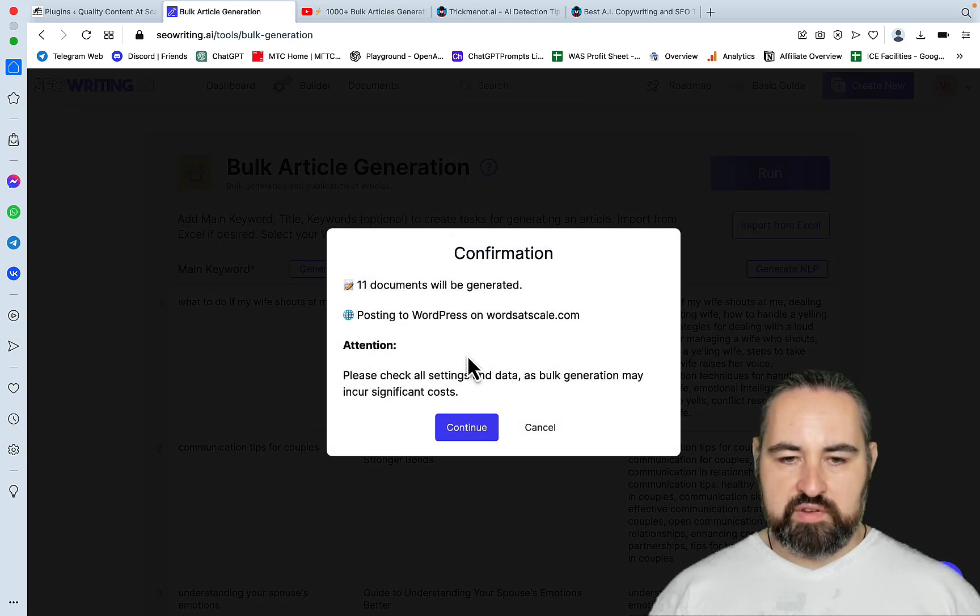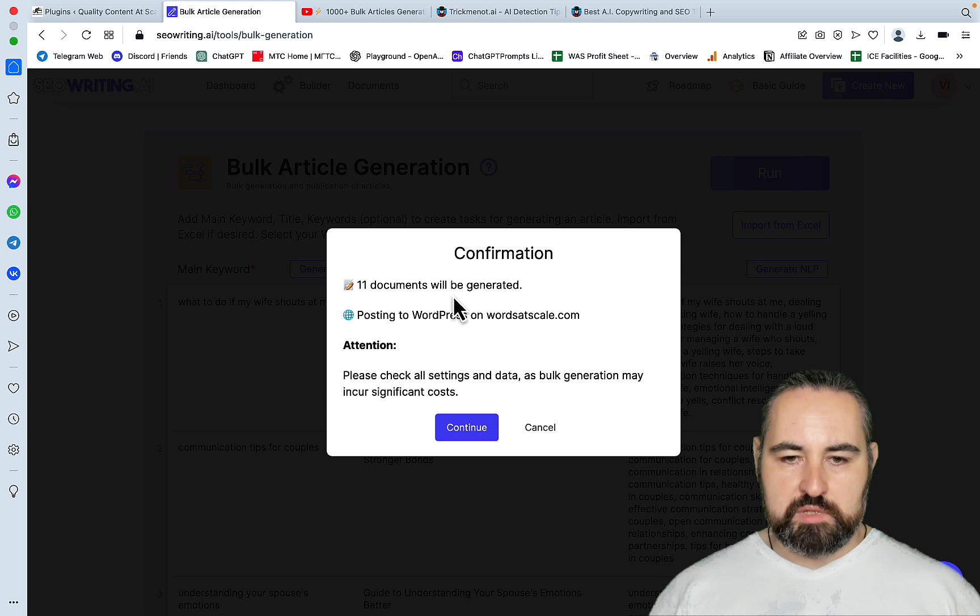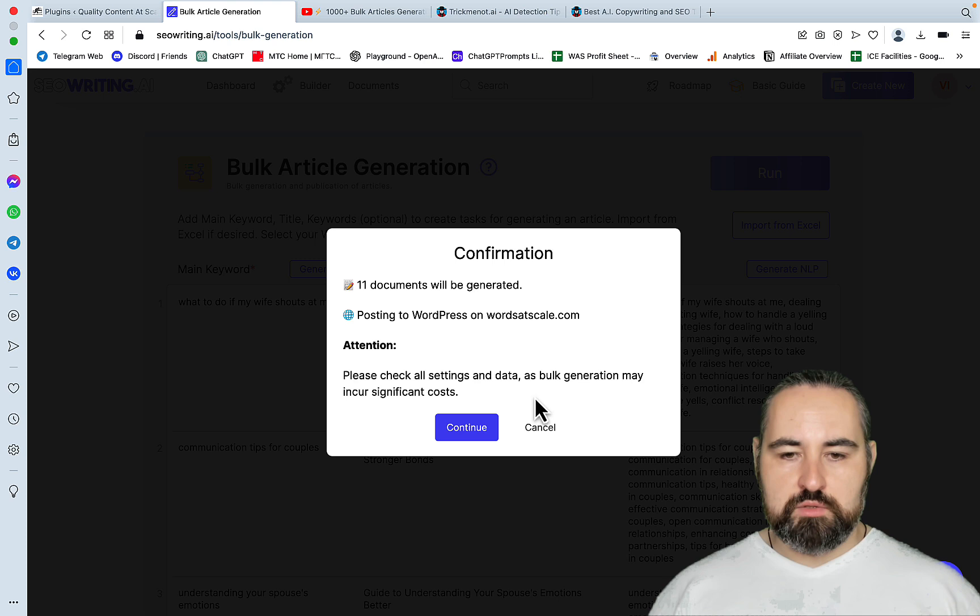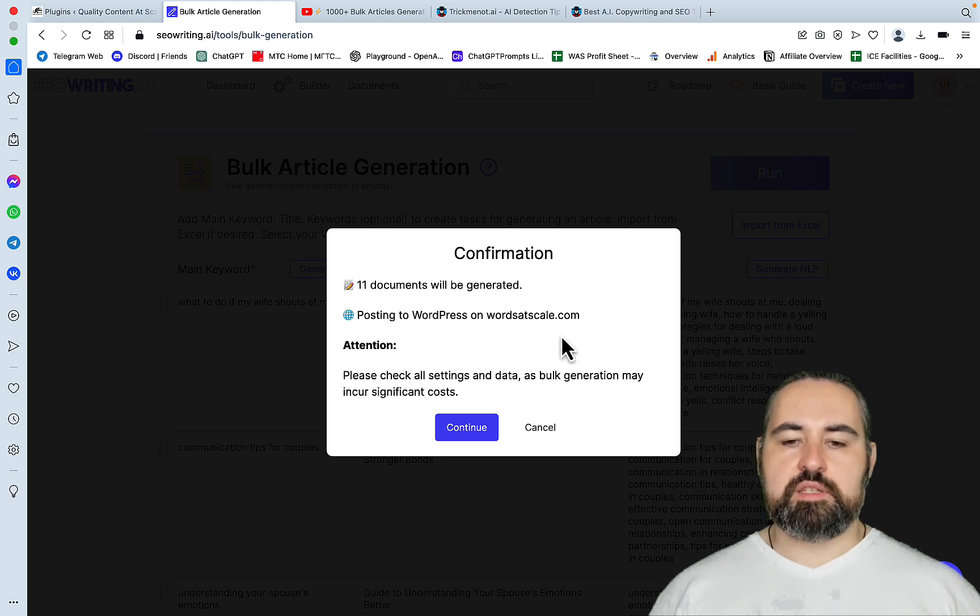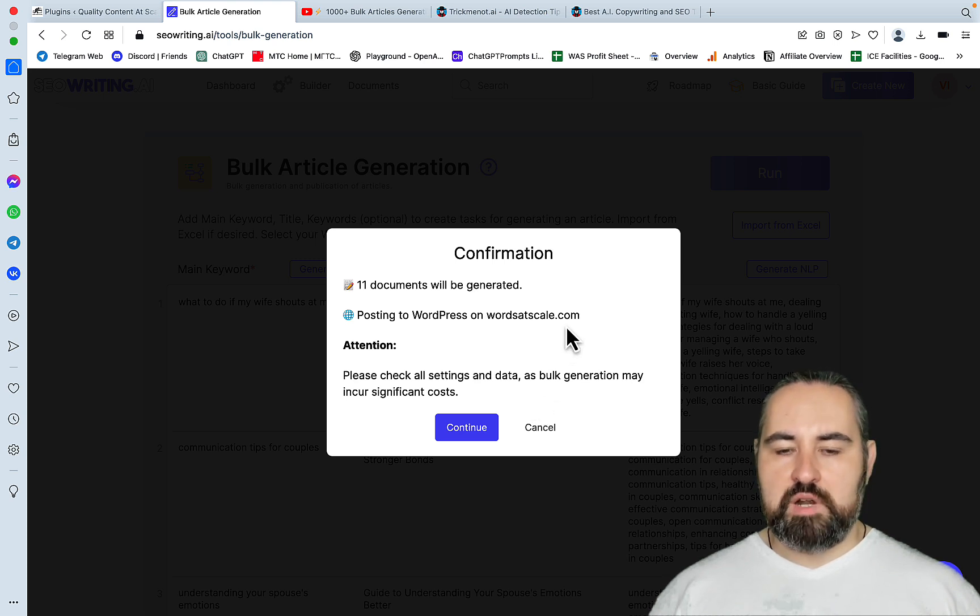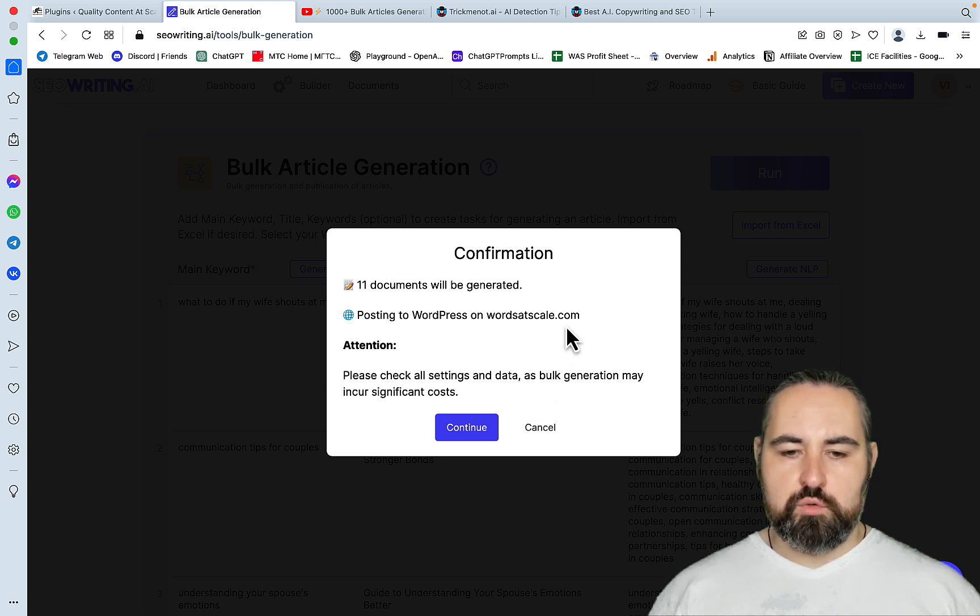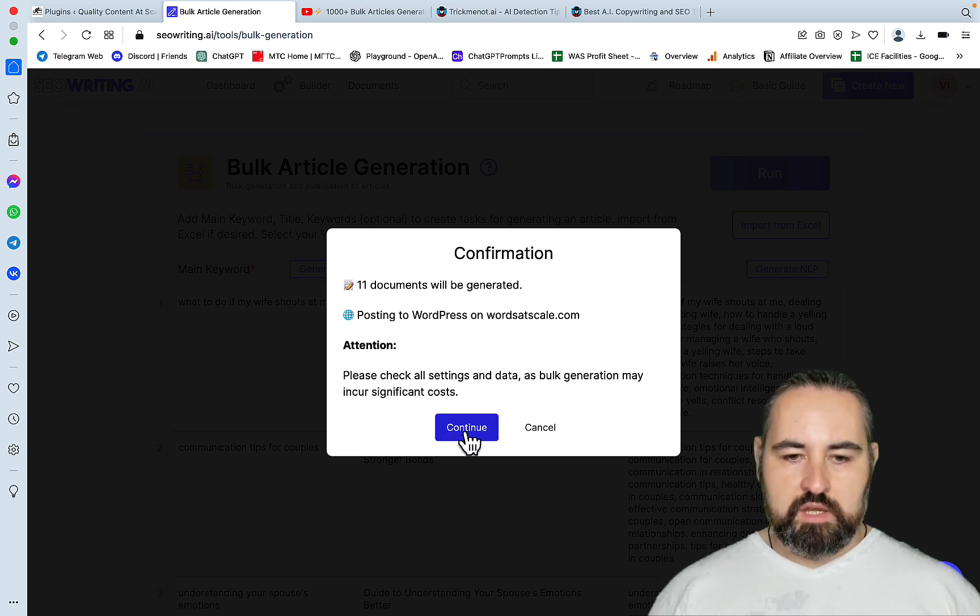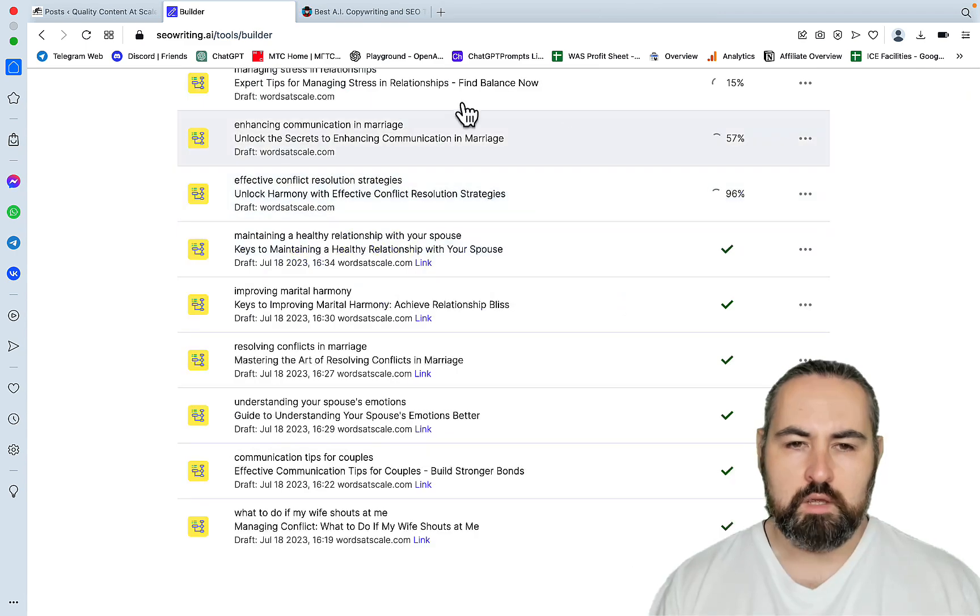You have this notification. 11 documents will be generated. Posted to WordPress on worldofscale.com. And I will not be taking down these articles for a few days. So if you want to go to worldofscale and check them out, be my guest. And let's hit continue.